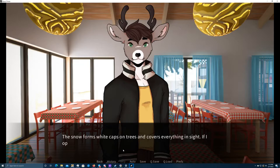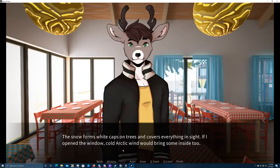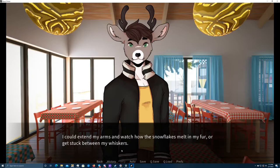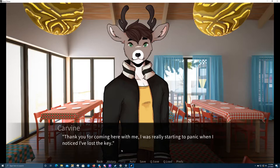Just thinking about how nice it was of you to help me. The snow forms white caps on trees and covers everything in sight. If I opened the window, a cold, arty wind would bring some inside, too. I could extend my arms and watch how the snowflakes melt in my fur or get stuck between my whiskers. Thank you for coming here with me. I was really starting to panic when I noticed I've lost the key.